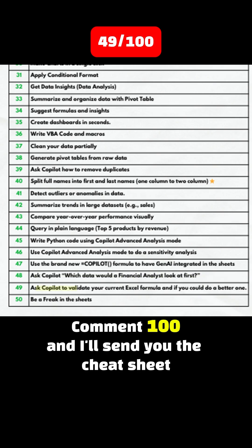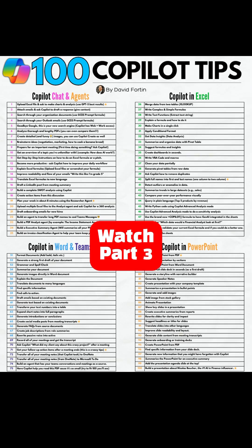Tip 49: Ask Copilot to validate your current Excel formula and suggest a better one. Tip 50: Be a freak in the sheets. Look for Part 3.